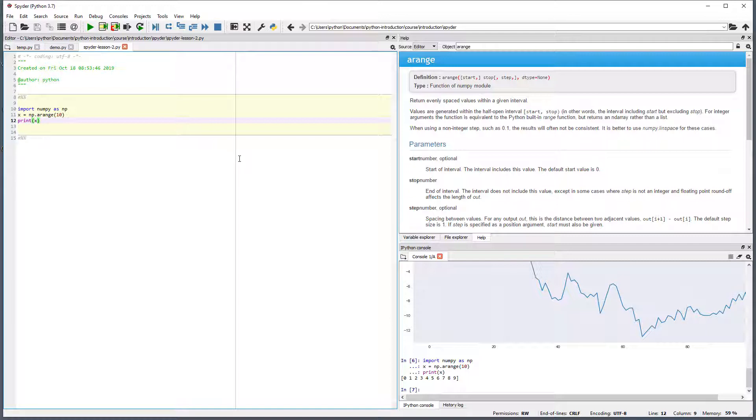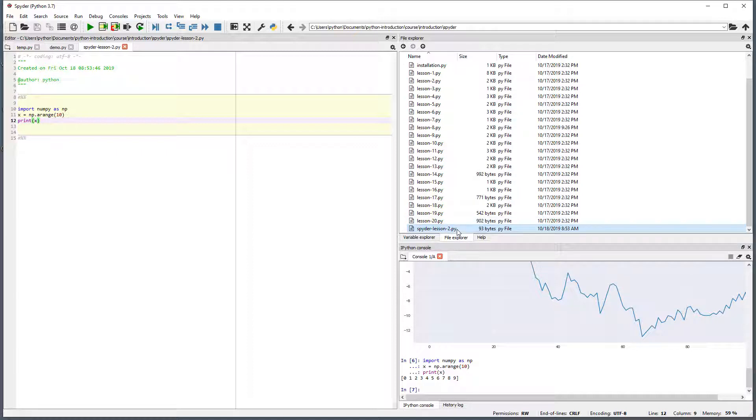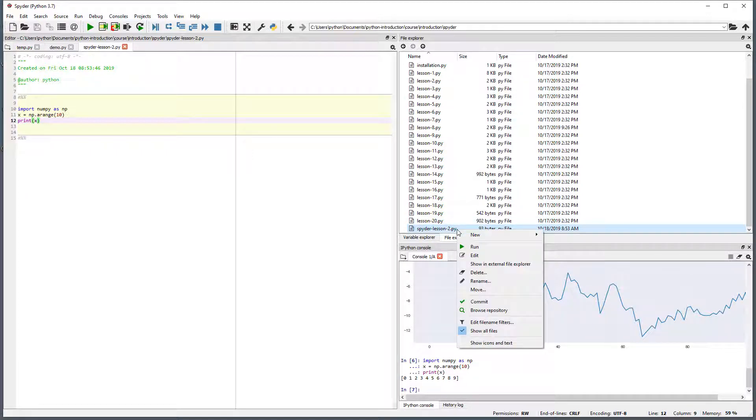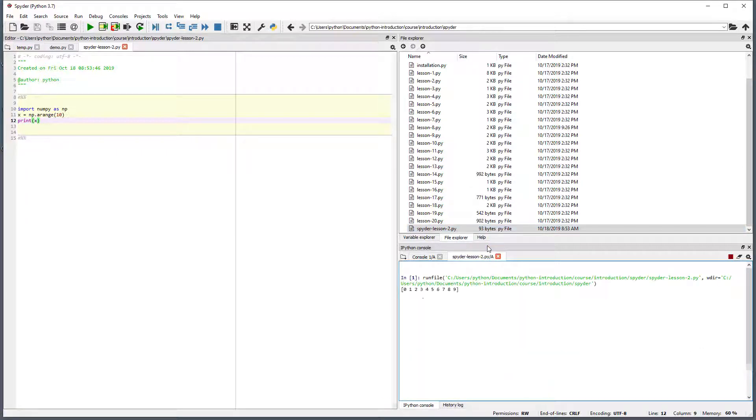Open the file explorer and locate the file we have been editing. Right click on the file and select run. This executes the entire file in a new console. This is a convenient method to run the entire contents of a complete script.